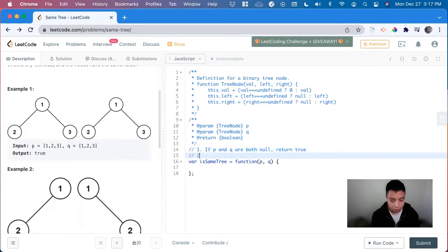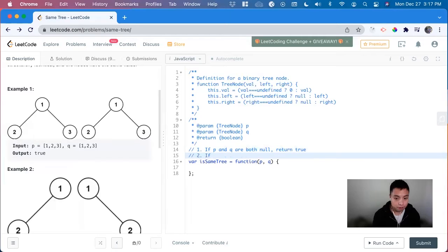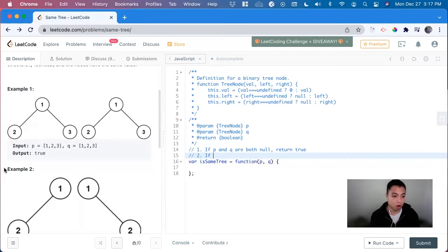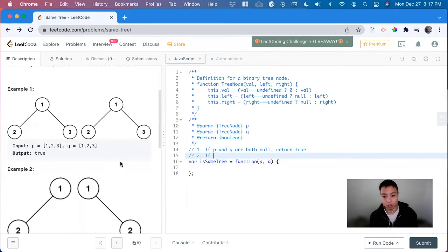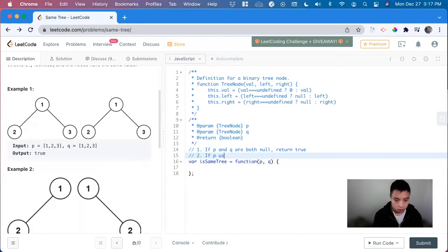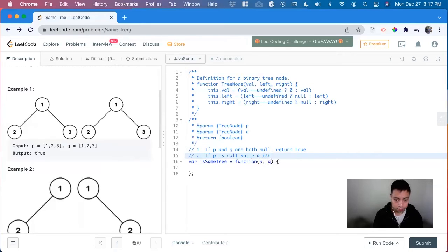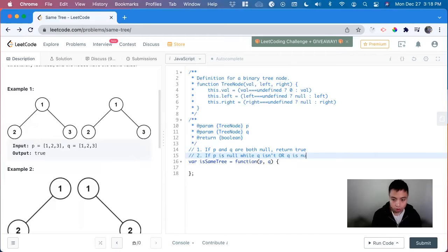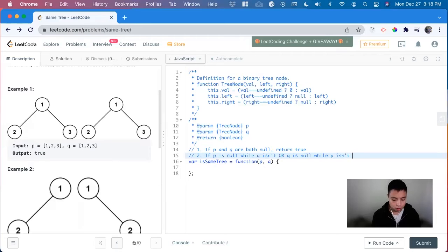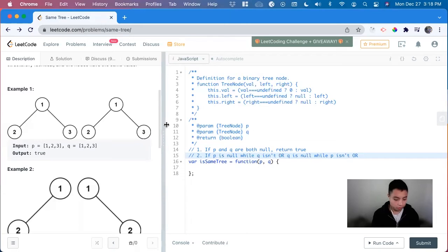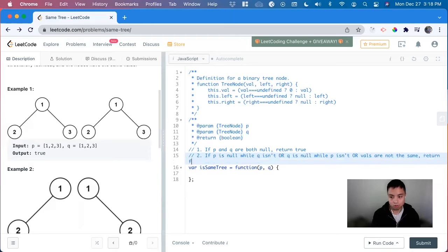So now we have to think of what will make it false. So there will be three different cases. So if p is null while q has a value, we return false. So if p is null while q isn't or the other way around, q is null while p isn't. Or there's one more case. And that will be when the values are not the same. We return false.